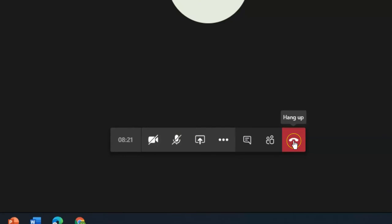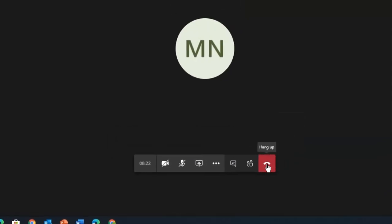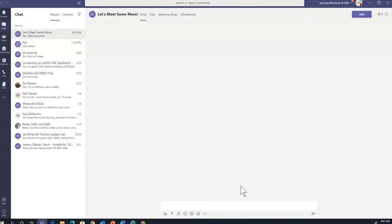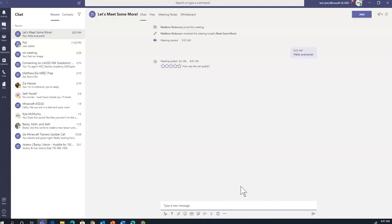And we do that by clicking on Hang Up. And that's it. You've now participated in your first Teams meeting.